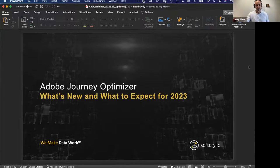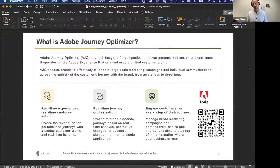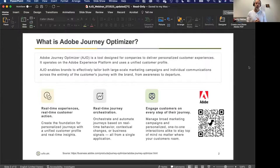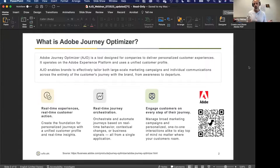Let's get things started. Some folks on this call may not know what AJO is, so I'd like to kick this to you, Jeff. You wear multiple hats with clients — sometimes pre-sales, sometimes delivery, sometimes enablement. What would be your best way to describe what AJO is, and how did Adobe come along to create it or how did the product evolve over time?